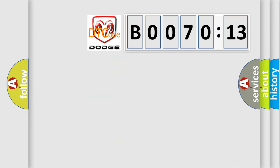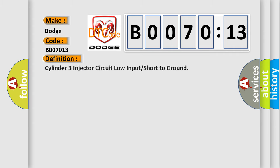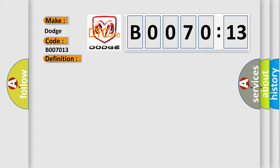So, what does the diagnostic trouble code B007013 interpret specifically for Dodge car manufacturers? The basic definition is: Cylinder 3 injector circuit low input or short to ground. And now this is a short description of this DTC code.